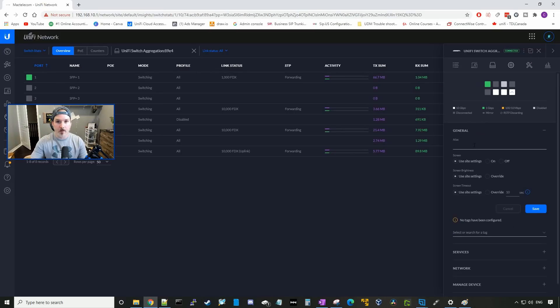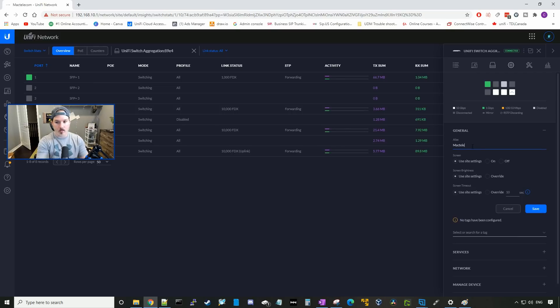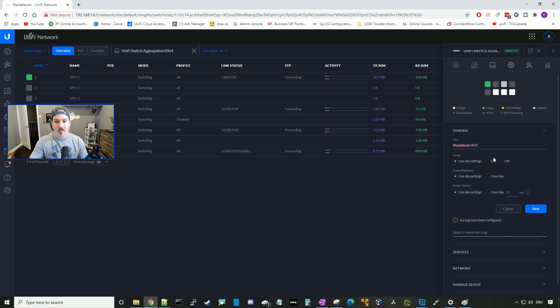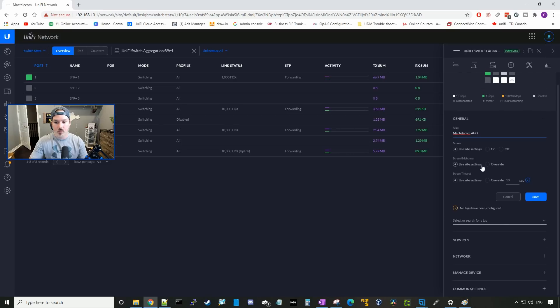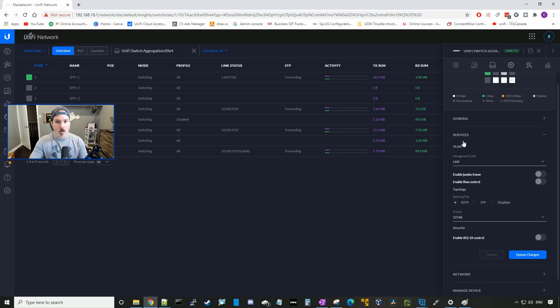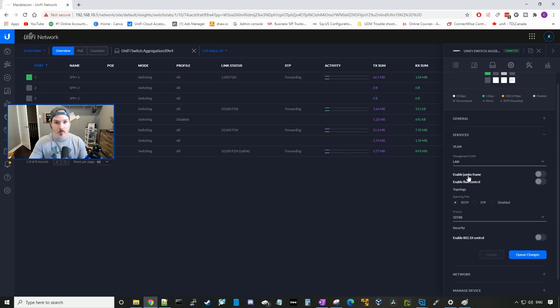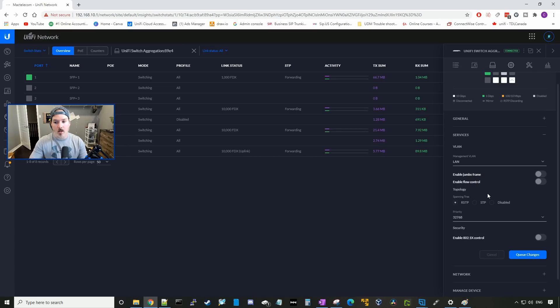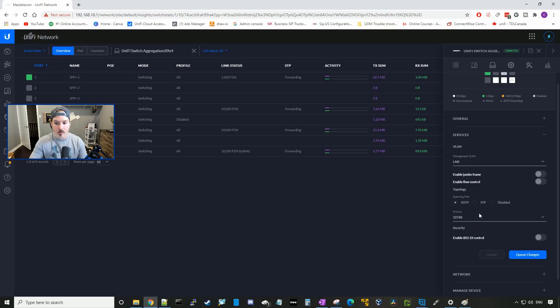If we go to the config wheel, we could give it an alias. I'll just call it Mac telecom agg. The screen, we could use site settings, or we could turn it off. The screen brightness, we could override the brightness of the LED screen, and the screen timeout. Under services, we could change what management VLAN it's on. We could enable jumbo frames on the switch, and flow control. And we could decide which spanning tree we want to use, if we want to use rapid spanning tree, or just normal spanning tree, and give it a priority.